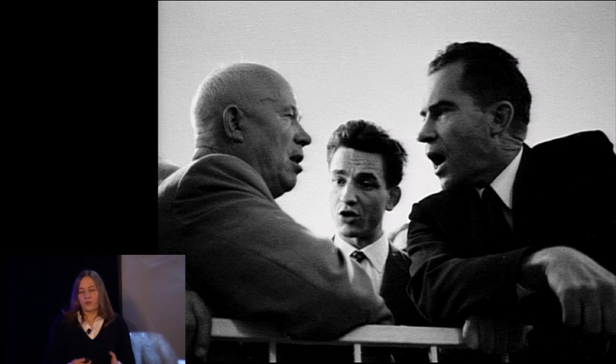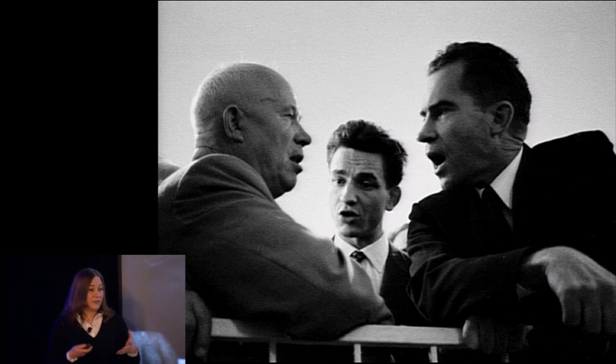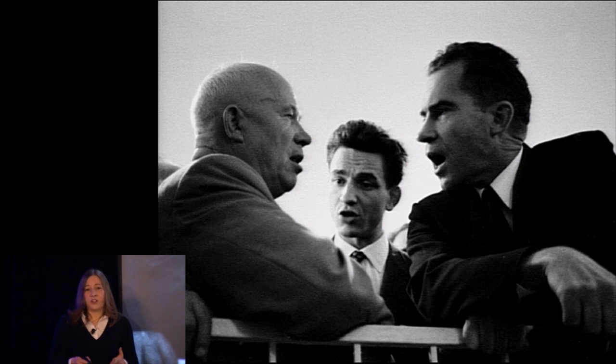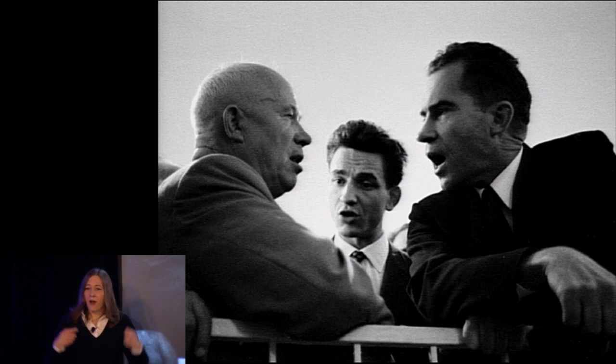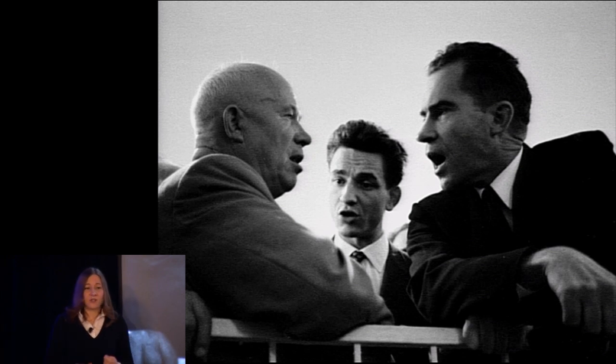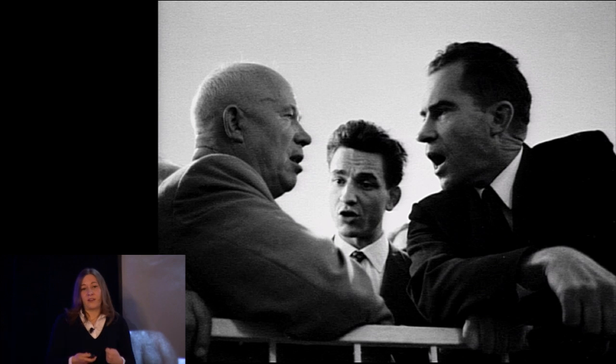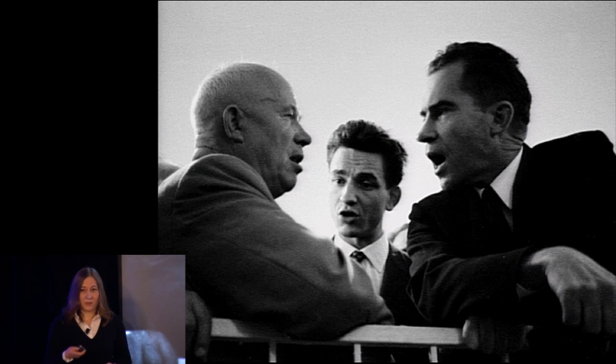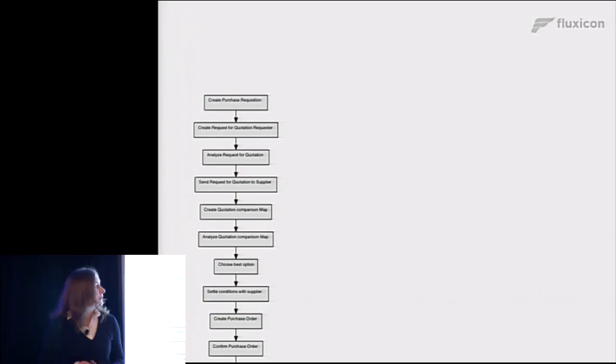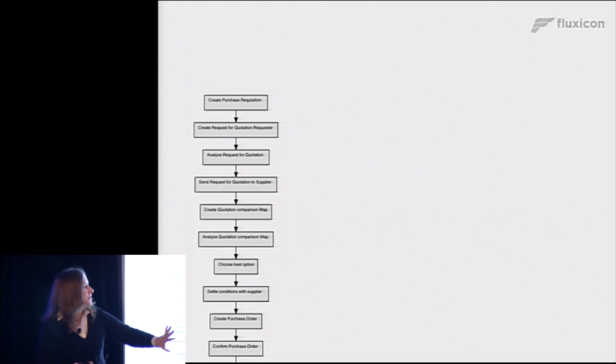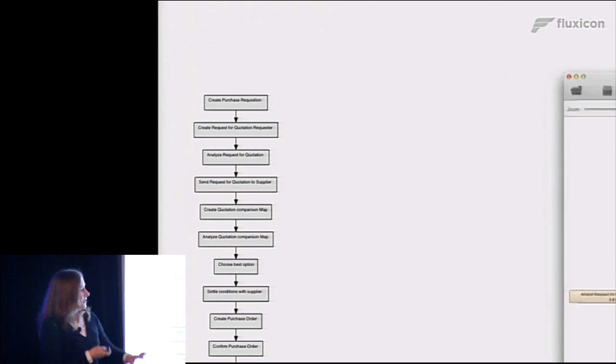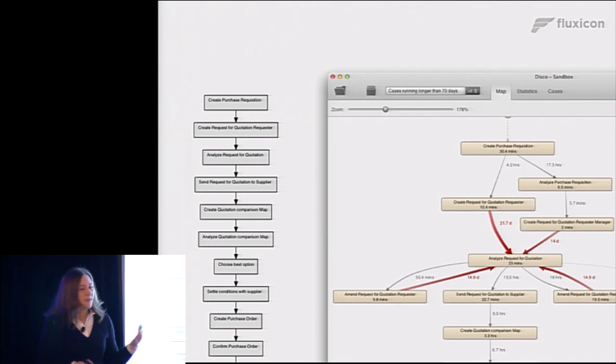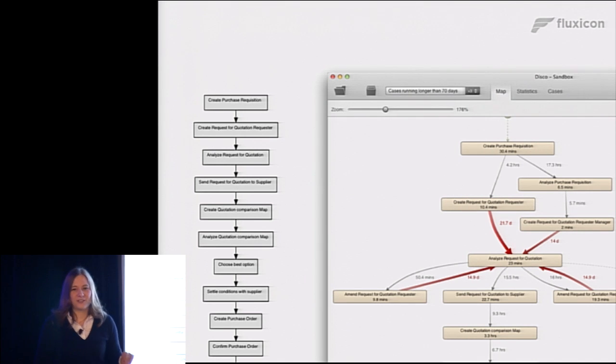So what this leads to sometimes is really deadlock situations in an organization, where people argue based on opinions, and as a result, nothing happens at all. Nothing gets done. So I've seen this more than once, too. Well, so process mining exactly tries to fill this void by discovering the real process as it has been performed. And we are going to show that to you now in a live demo.